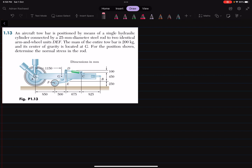Hello friends, welcome back. Problem 1.13: an aircraft tow bar is positioned by means of a single hydraulic cylinder connected by a 25 millimeter diameter steel rod to two identical arm and wheel units DEF. You can see the tow bar connected to the cylinder, with rod diameter DC equal to 25 millimeters. The mass of the entire tow bar is 200 kg, with center of gravity at G. For the position shown, determine the normal stress in the rod.